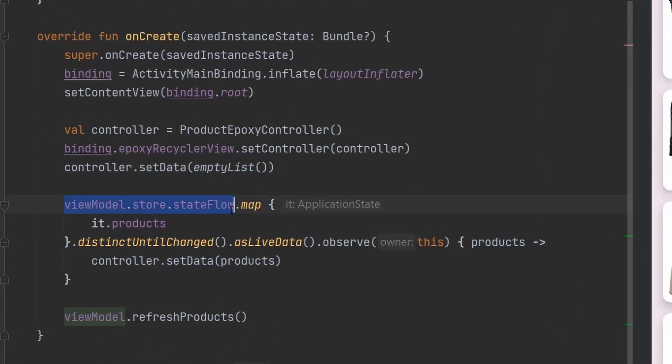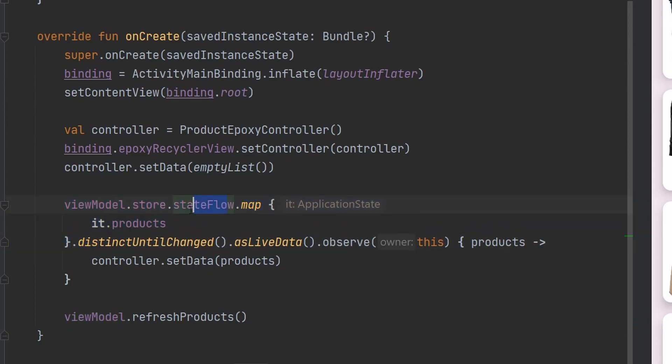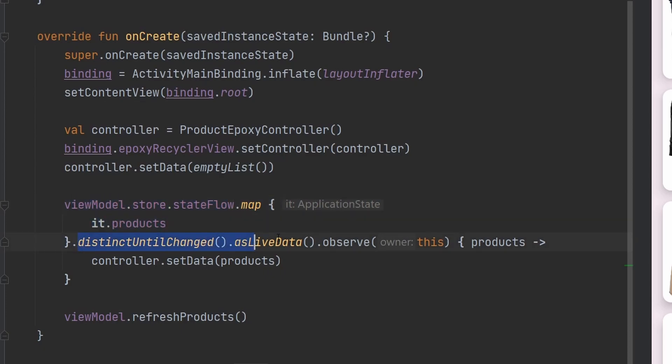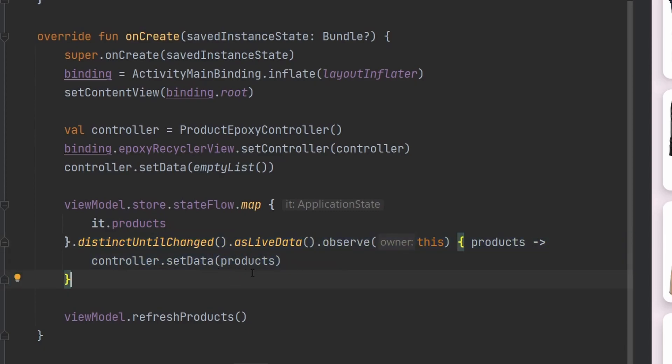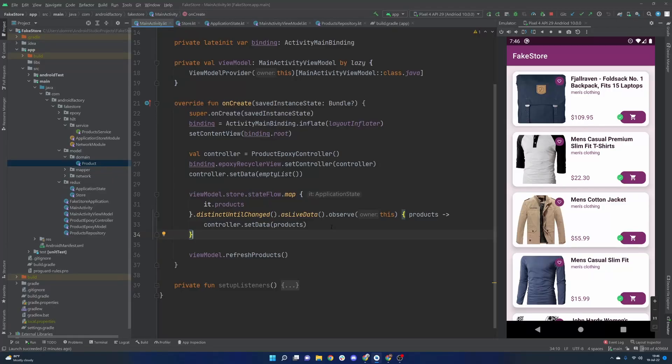We're listening to the flow here. We're mapping the flow down to just the stuff we care about because this state flow is the entire application state. We're just saying we care about the products distinct until changed, observing it as live data, and then setting the information as data on our epoxy controller. And in today's episode, we're going to talk about how we can merge data together to actually build out a pretty responsive, reactive application. And we're going to start here with the favoriting idea.